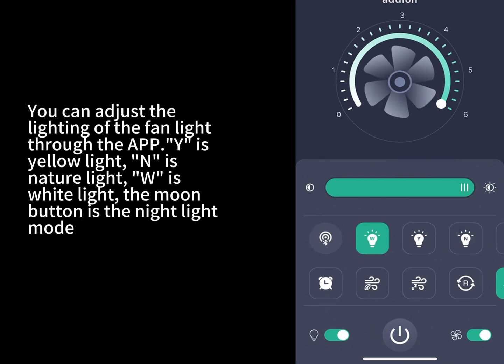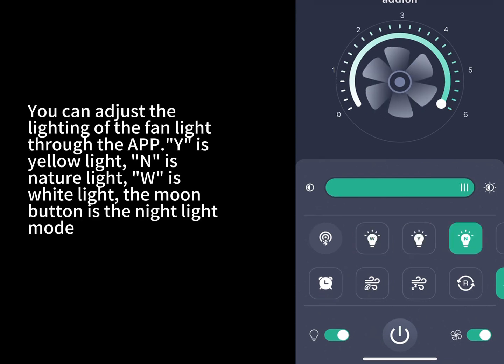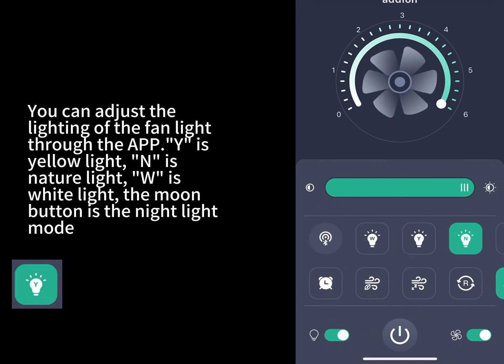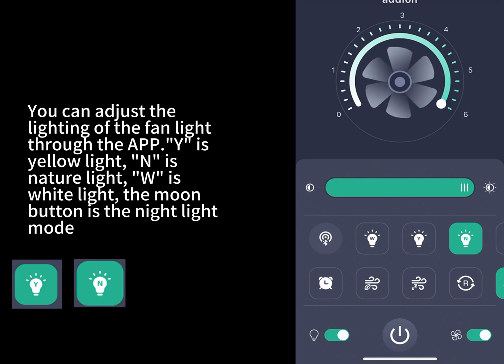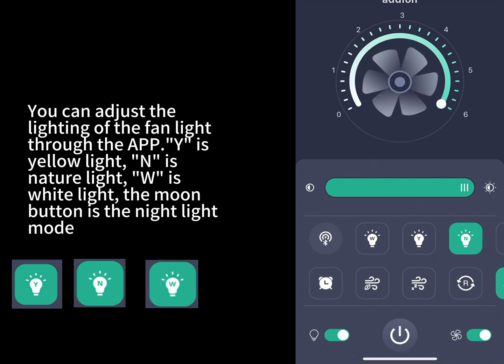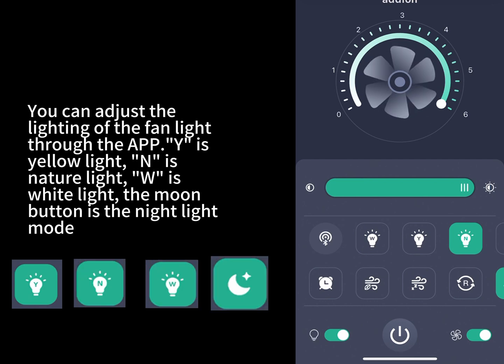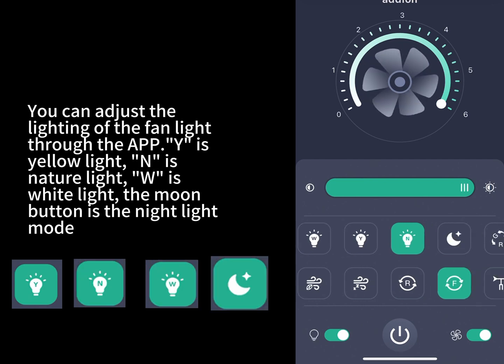You can adjust the lighting of the fan light through the app. Y is yellow light, N is nature light, W is white light, the moon button is the night light mode.